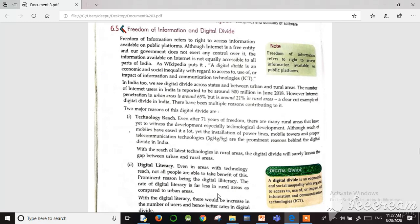Freedom of information means anybody can take any information from the internet. The digital divide means that due to some problems, some people cannot get proper internet access or cannot access information. Digital divide is an economic and social inequality with regard to access and use or the impact of information and communication technology. In India, there are many people who cannot access the internet properly — this is called a digital divide.